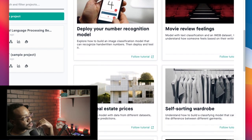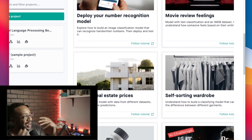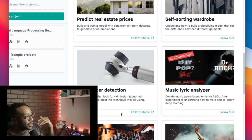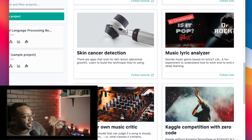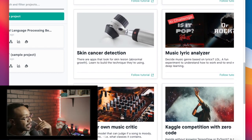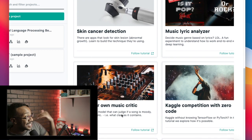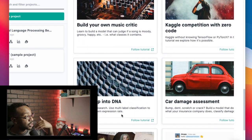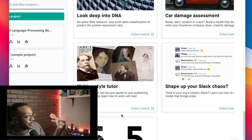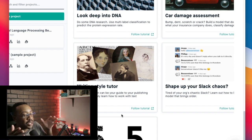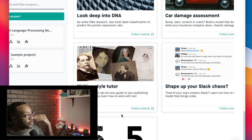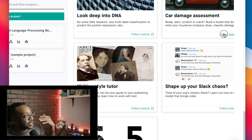Logging into the platform, there are so many different tutorials based on what kind of models you're trying to create. I like how there's such a wide array — like a music lyric analyzer, skin cancer detection, build your own music critic, car damage assessment. There are so many things that you can be doing with this modeling. This allows you to clearly understand how you can be using this and allows you to follow the tutorial.